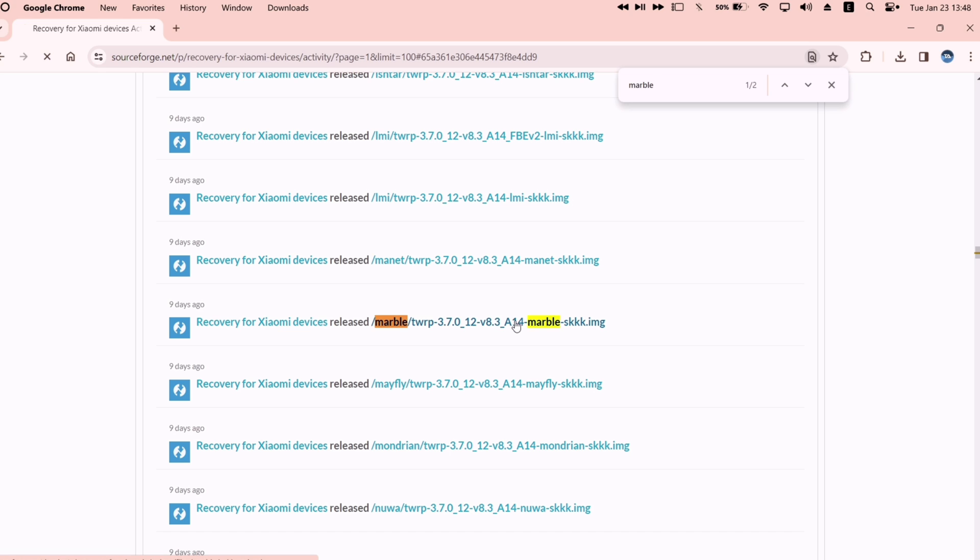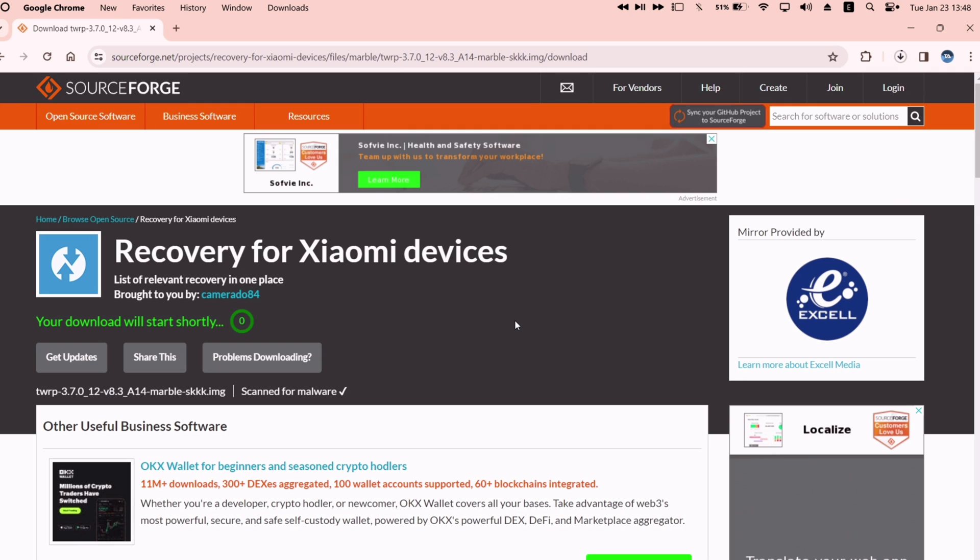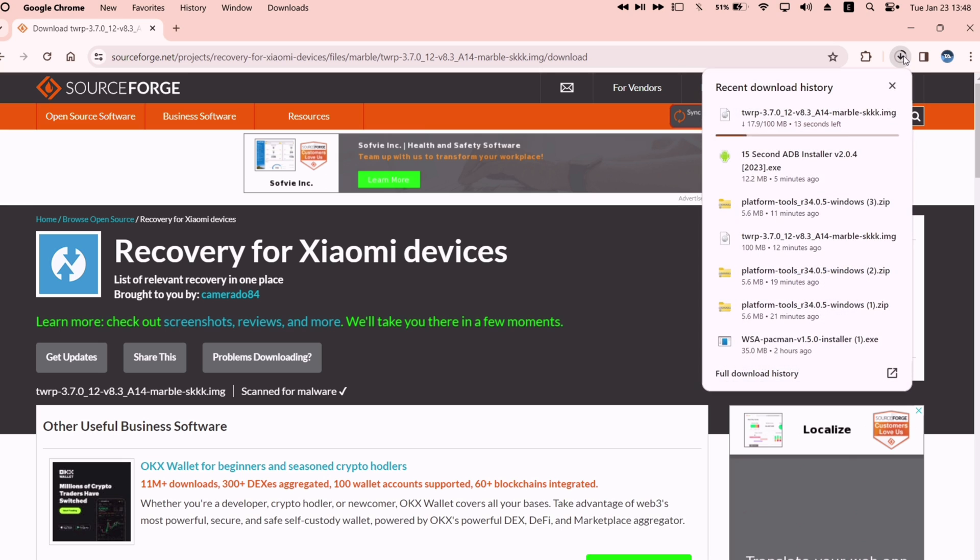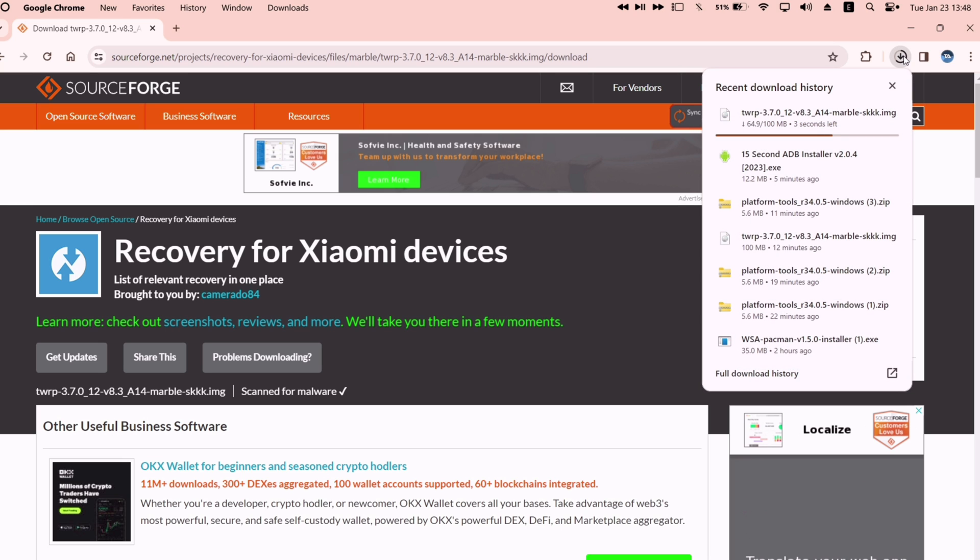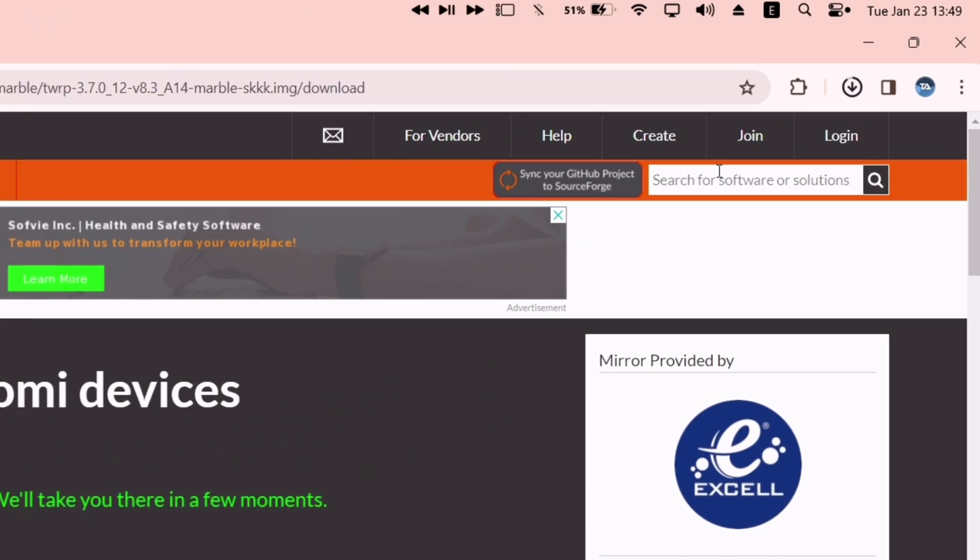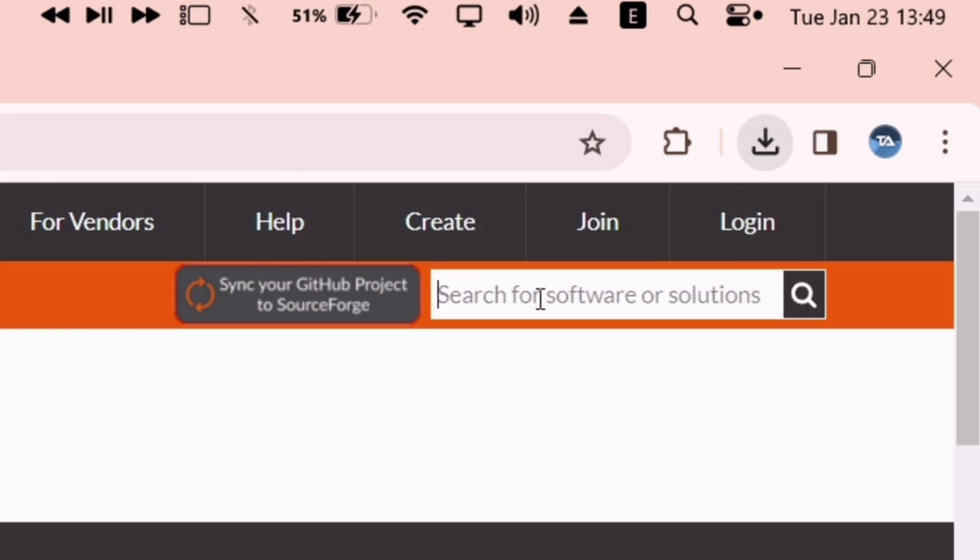Click on the TWRP highlighted image file. On the next page, download process will start automatically. As you can see, we have downloaded the TWRP image file.